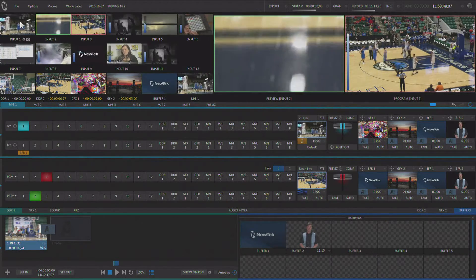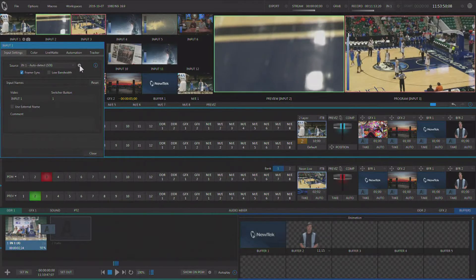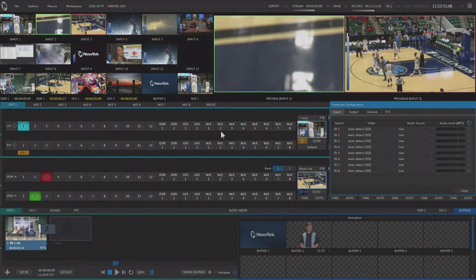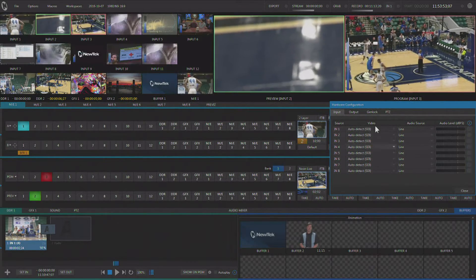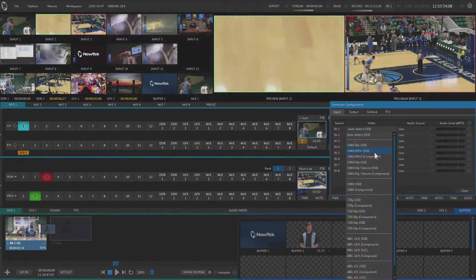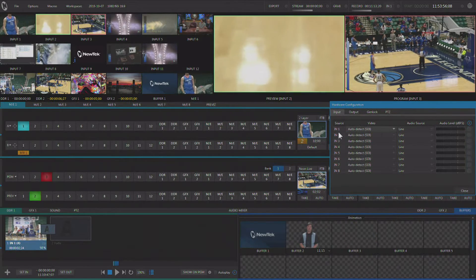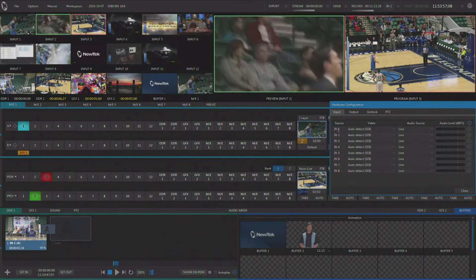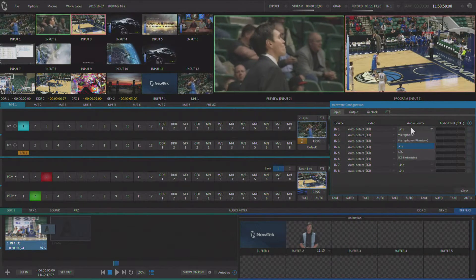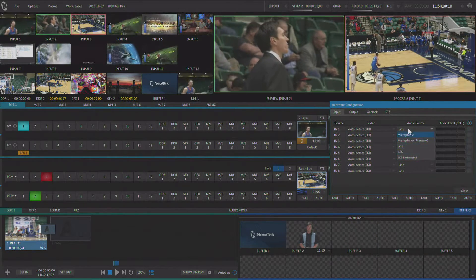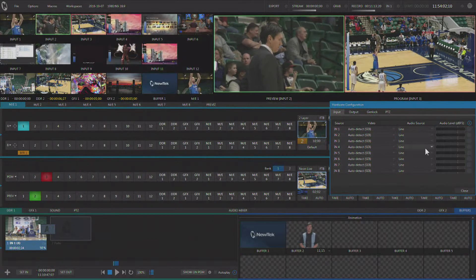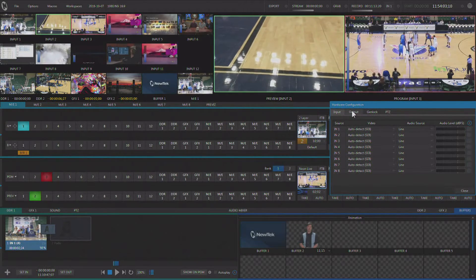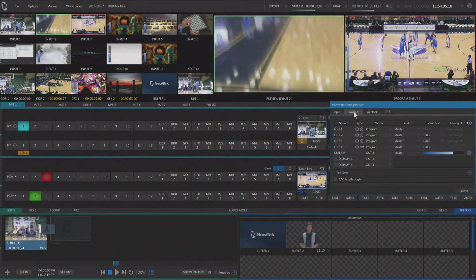By going to the little gear and setting up what I want the resolution and format of the physical input on the back of the machine to be, we can also set up the audio that we want to have on that input. But we also have an output configuration tab here.